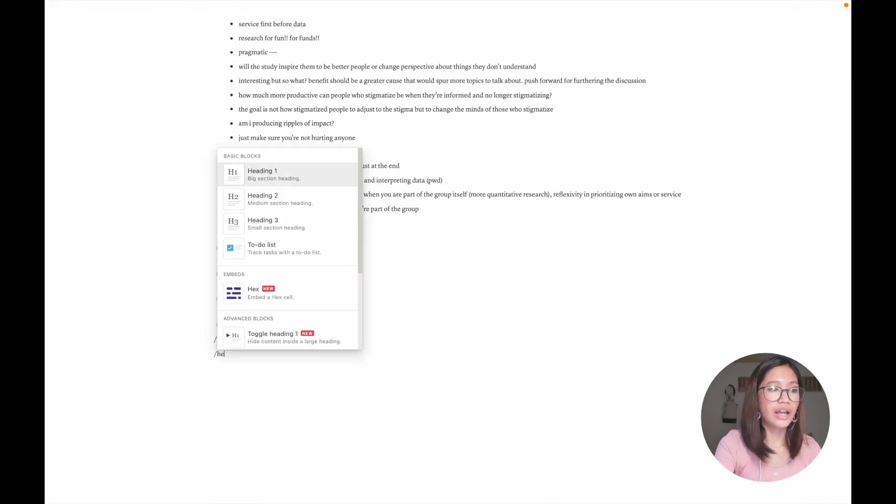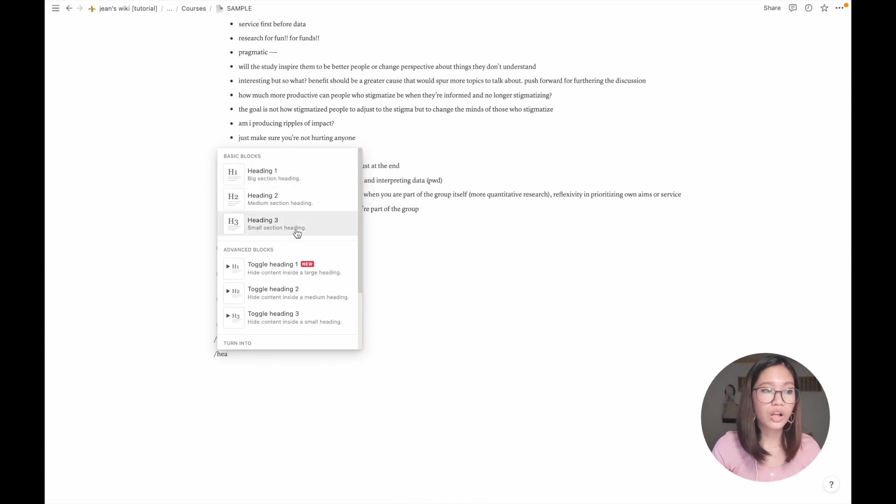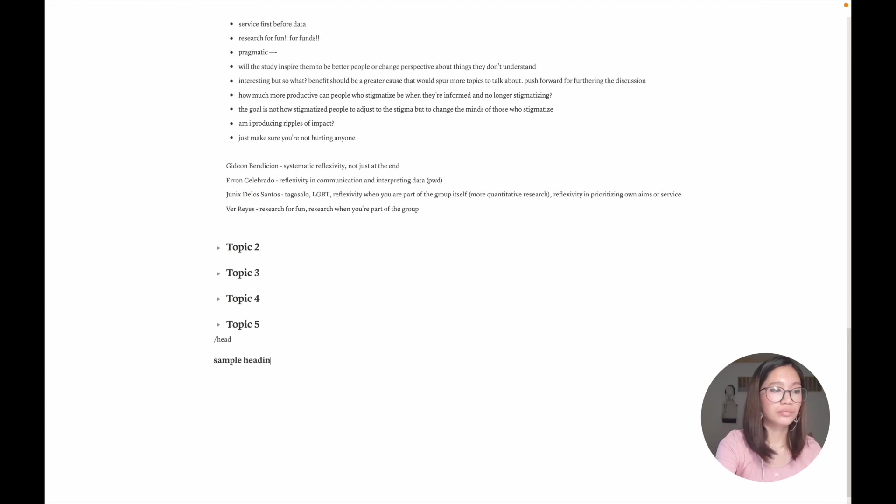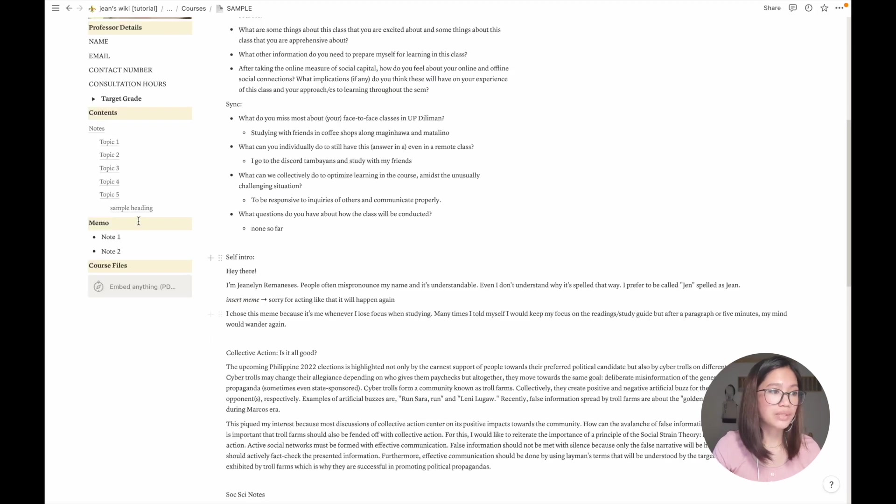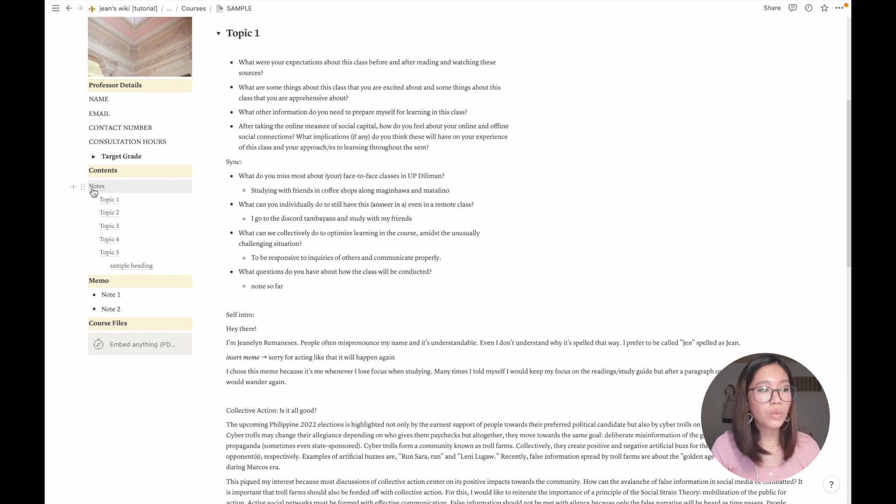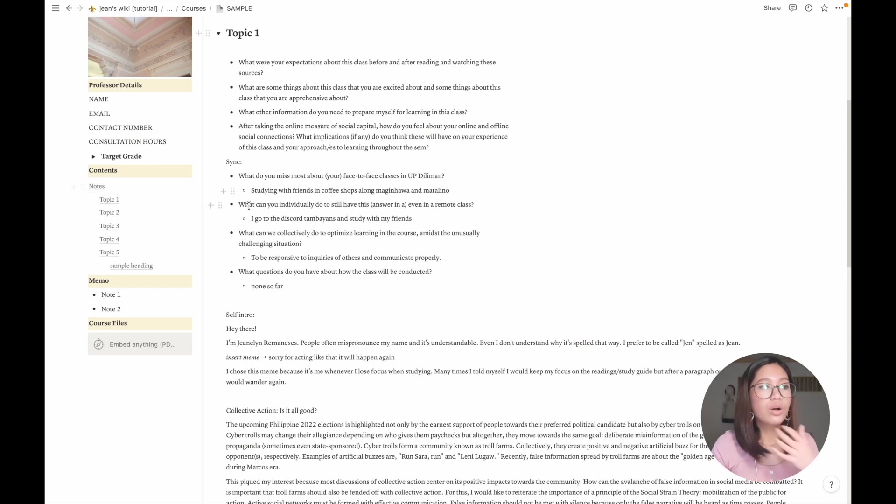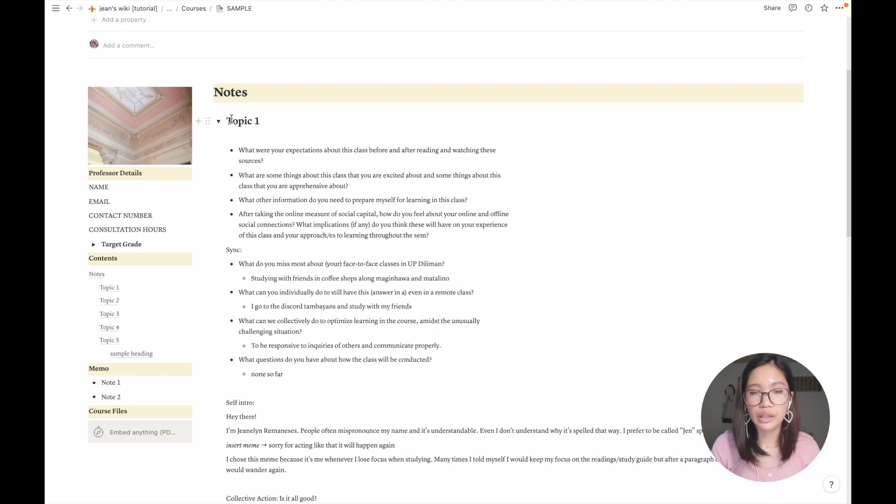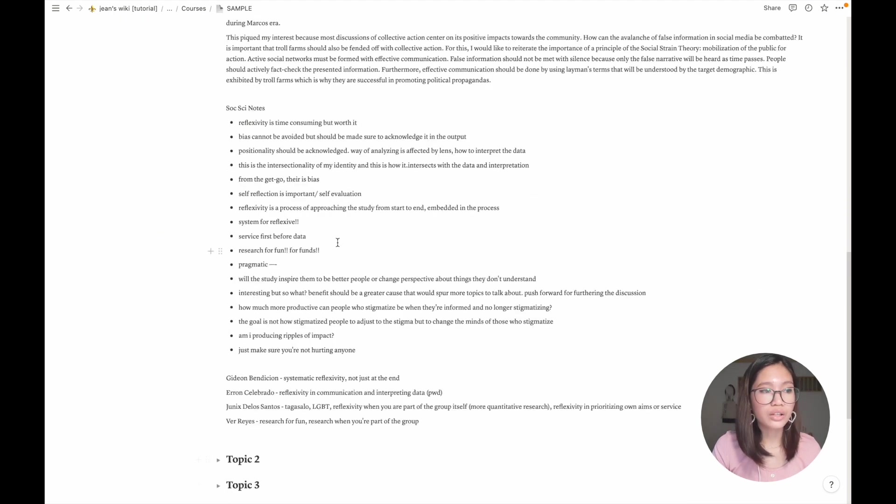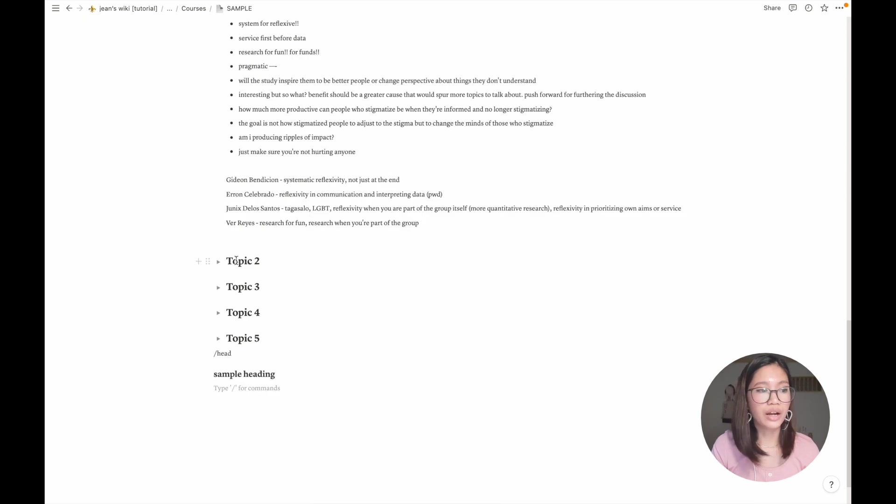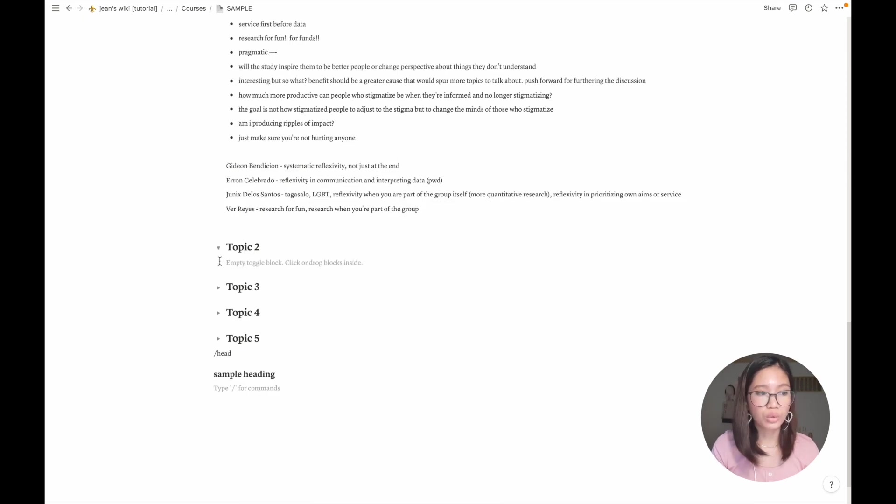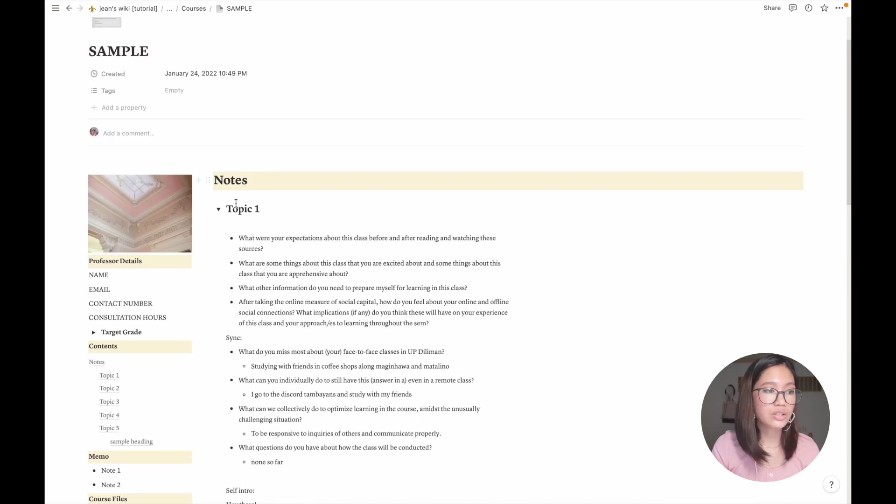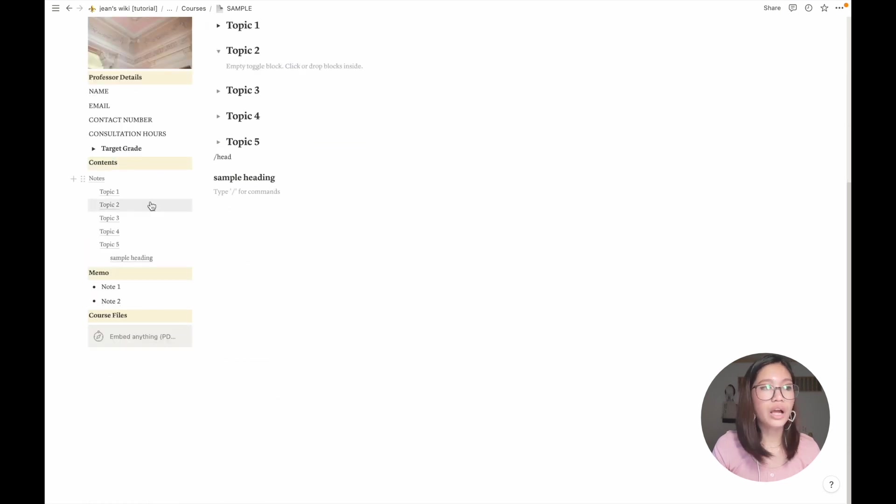Here's the table of contents. This table of contents is automatic and it depends on your blocks. I have here topic one, two, three, four, and five. So if I add another heading here, any kind of heading like a text heading or a toggle heading, it will automatically appear there. It's indented by heading one the leftmost portion, heading two, and finally heading three.